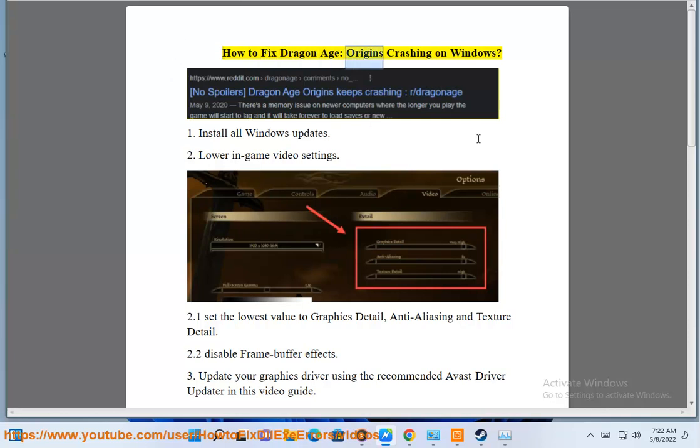How to fix Dragon Age: Origins crashing on Windows. Fix 1: Install all Windows updates.